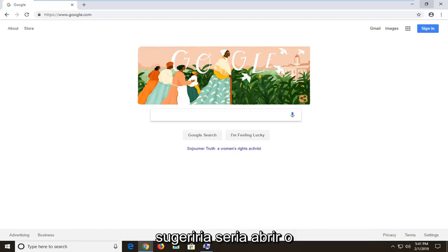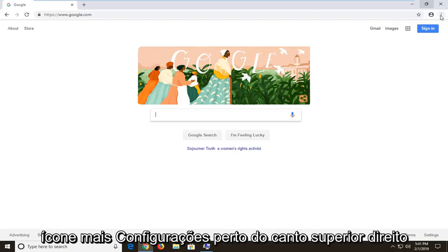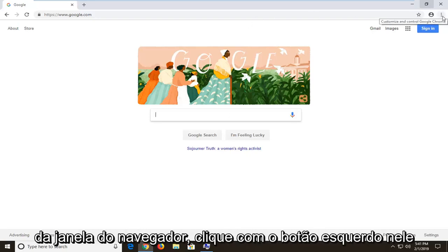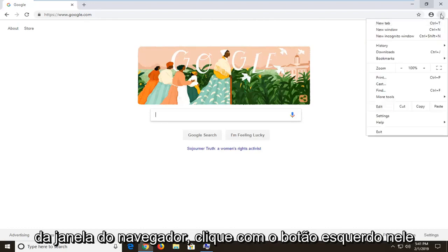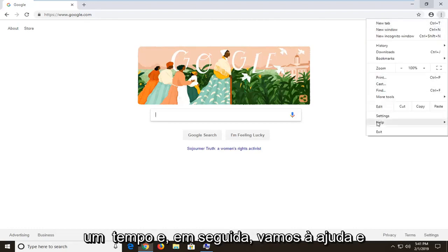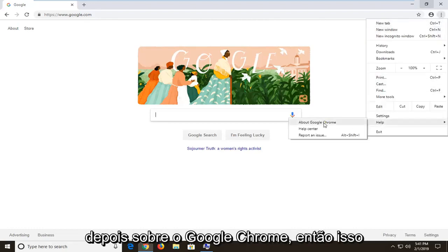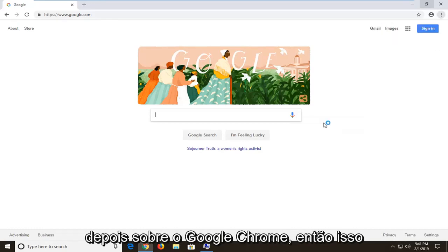So first thing I would personally suggest would be to open up the more settings icon in the top right corner of your browser window. Left click on it one time and then left click on help and then about Google Chrome.